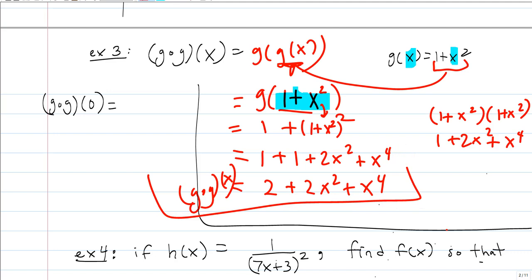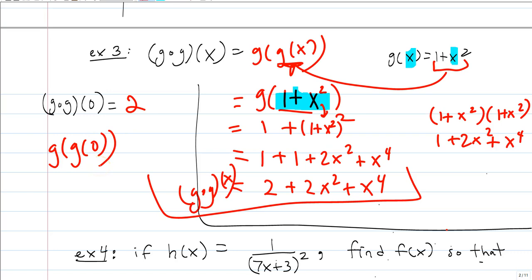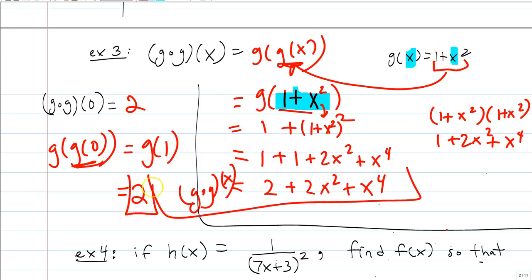What if I wanted g of g of 0? I could plug 0 into 2 plus 2x squared plus x to the 4th and get 2. Alternatively: g of 0 is 1 plus 0, which is 1, and then g of 1 is 1 plus 1, which is also 2. Same answer. Finding the composite function is not always easier — if they only ask for a specific value, it may be simpler to work inside-out.